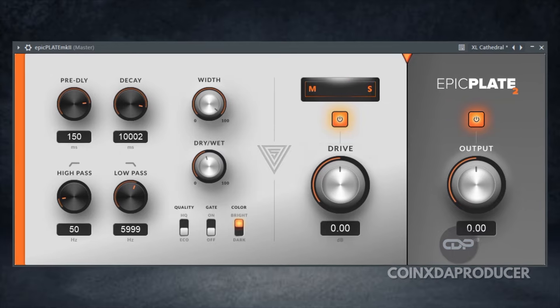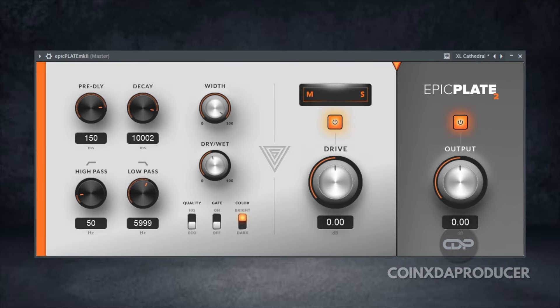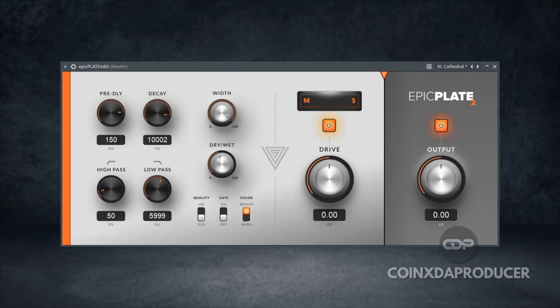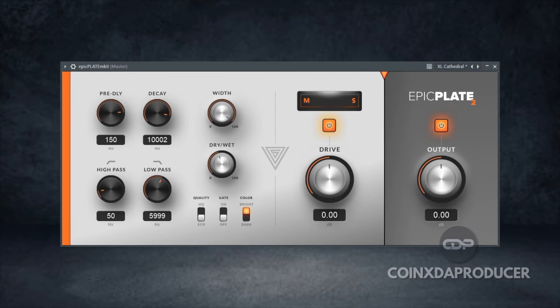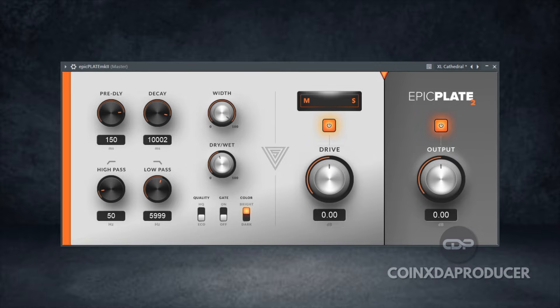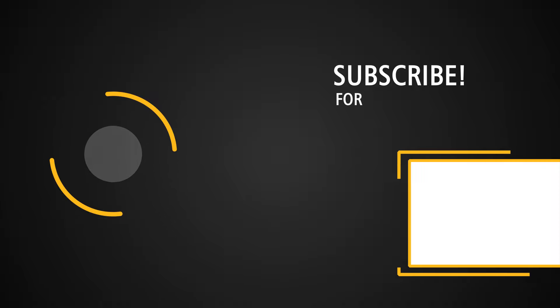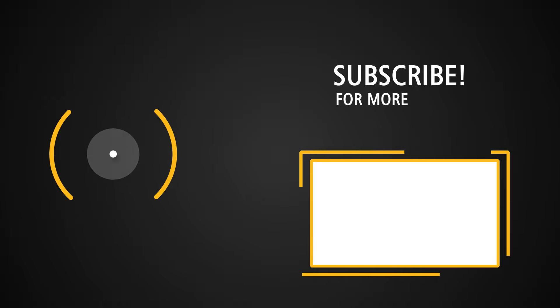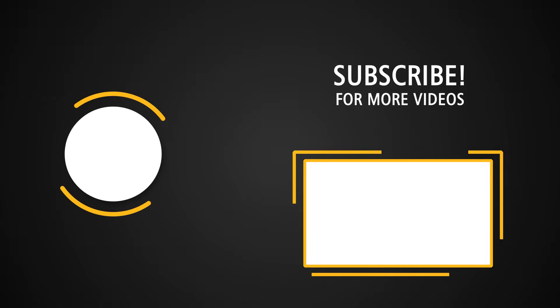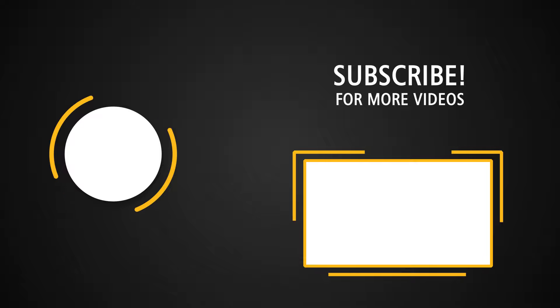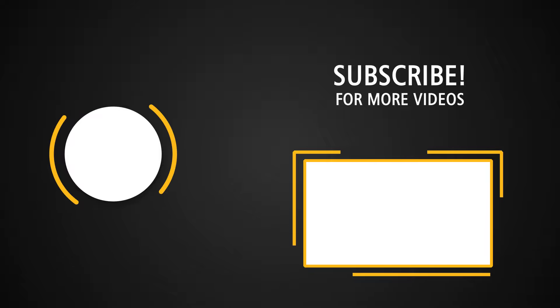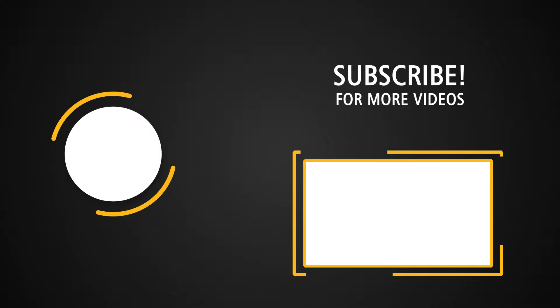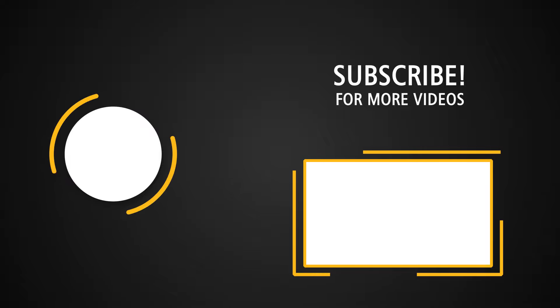All right guys, that would be it for the demo of Epic Plate MK2 by Variety of Sound. I'll be leaving the link in the description, try it out, and let us know what you think about it in the comment section. Thanks for watching, and if you enjoyed this video, don't forget to like, subscribe, and hit that notification bell so you never miss out on our latest plugin reviews and music production tips. As always, stay creative, stay focused, and see you guys in the next one. Bye for now.